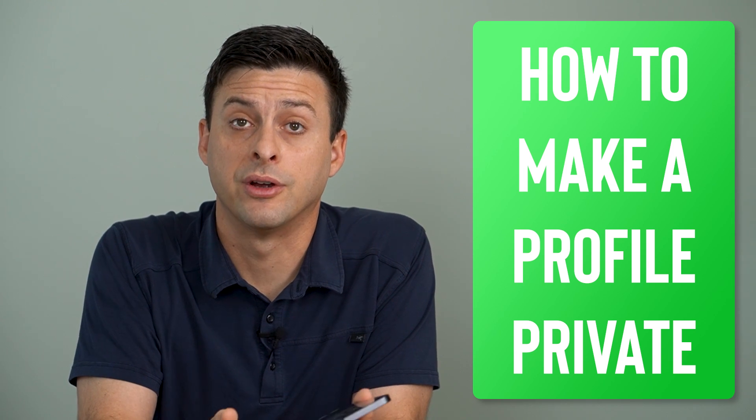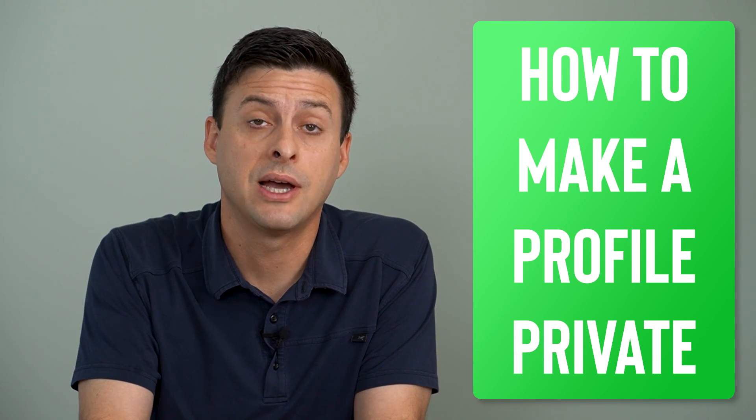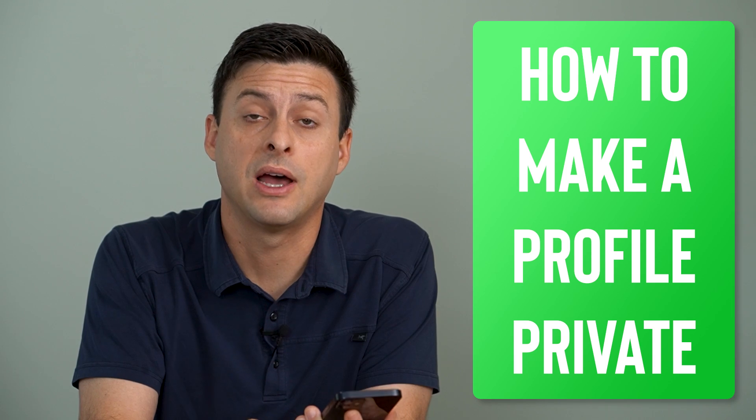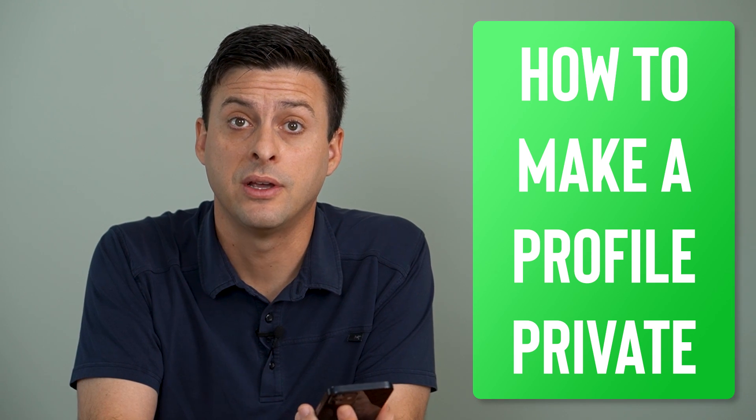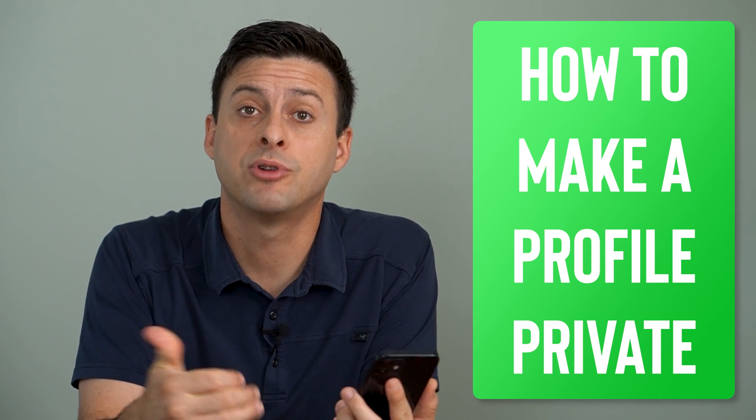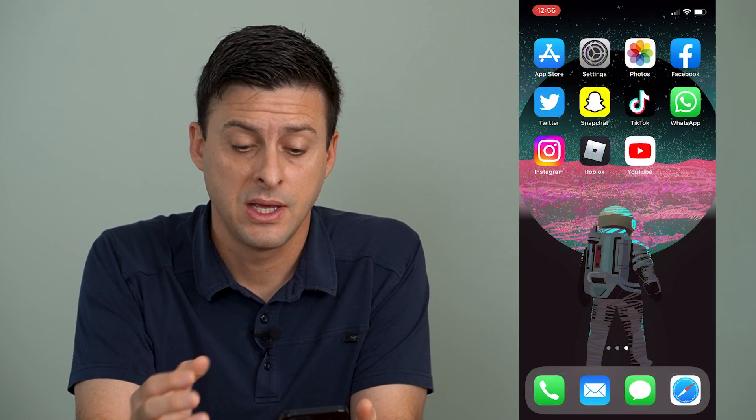Hey guys, Trevor here, and in this video I'm going to show you how to make your Facebook profile private to non-friends. It's pretty quick and easy, so let's jump right in.